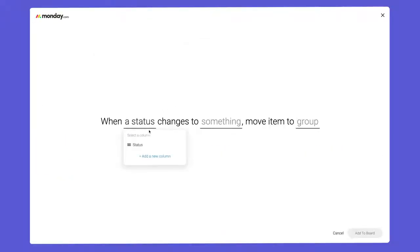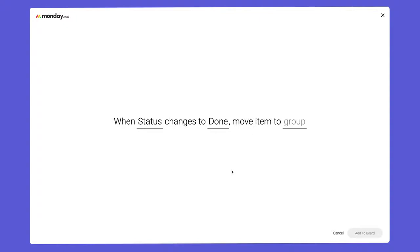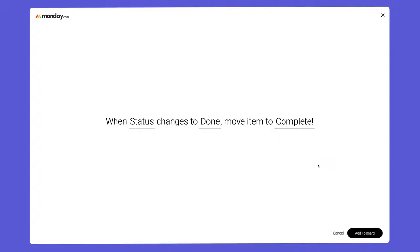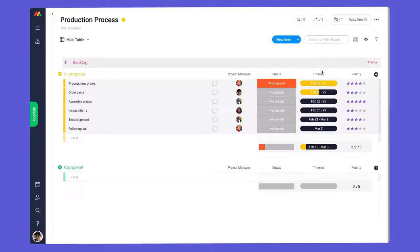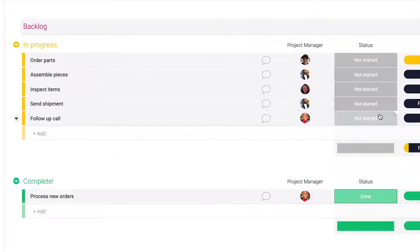Next, I'll configure the recipe so when we mark a task as done, the item will move to the completed group. Finally, click add to board and prepare yourself for the magic of automations.